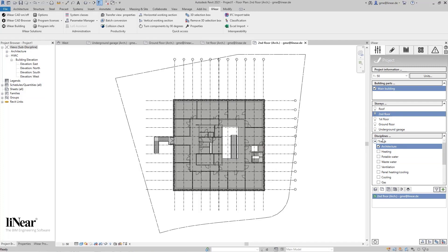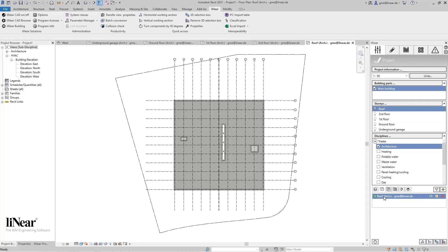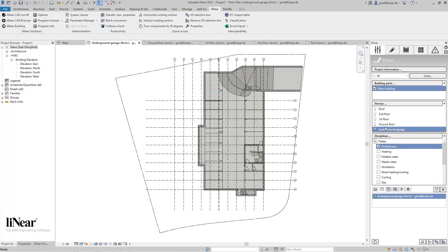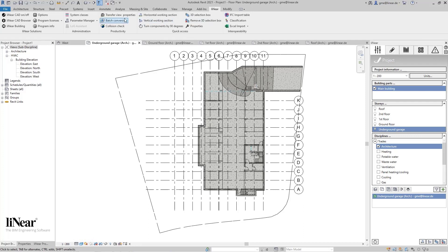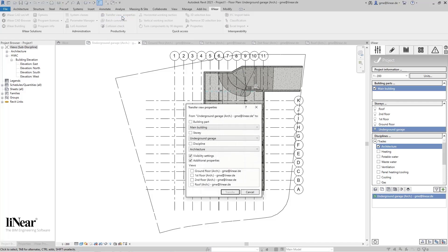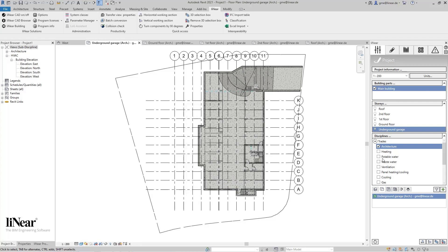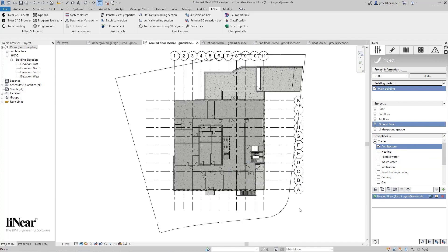Finally, I will show you how you can transfer the settings of one view to other views. For example, I changed the scale and the detail level in the floor plan of the underground garage. If I now want to set this for the other floor plans as well, all I have to do is click on Transfer View Properties in the Linear ribbon up here. Now you select which views the properties of the currently selected view should be transferred. With one click, the properties will be synchronized, and as you can see, the other views now also have the changed scale and detail level.